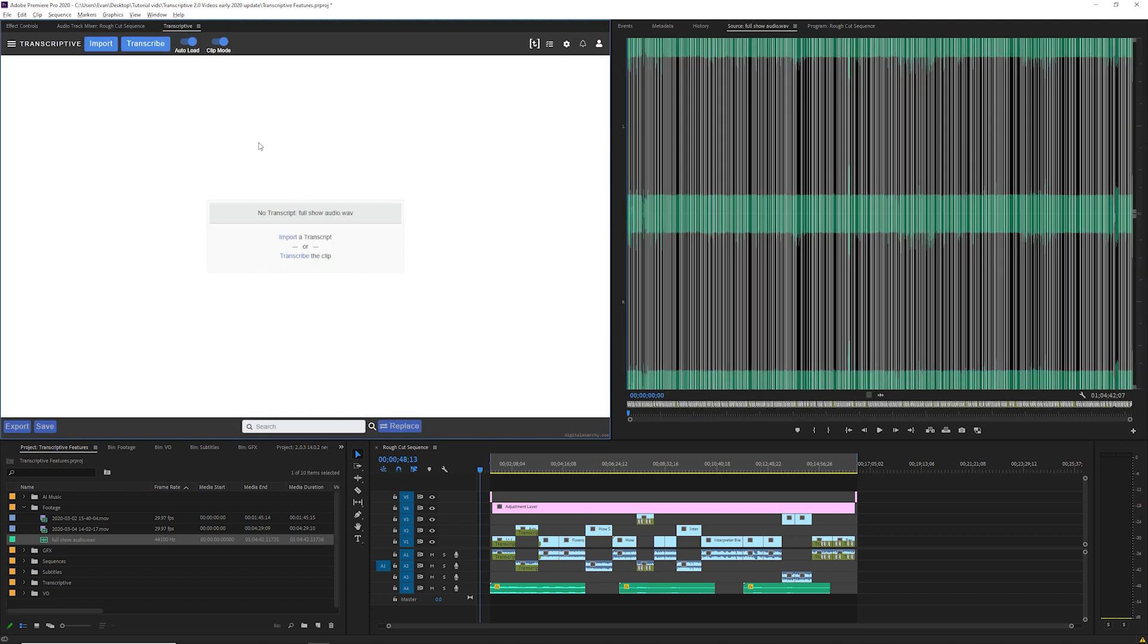In Transcriptive 2.0 you can transcribe a clip, transcribe a sequence, align an existing transcript or batch transcribe multiple files. You need to have Adobe Media Encoder installed so make sure you have the version of Media Encoder that matches your version of Premiere.